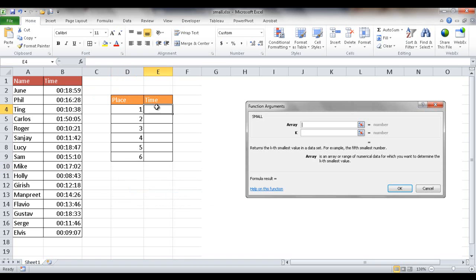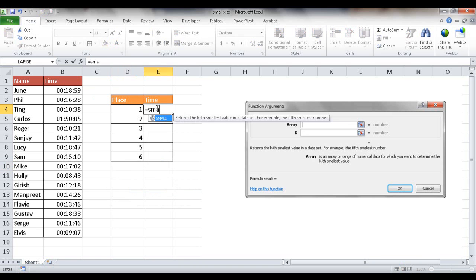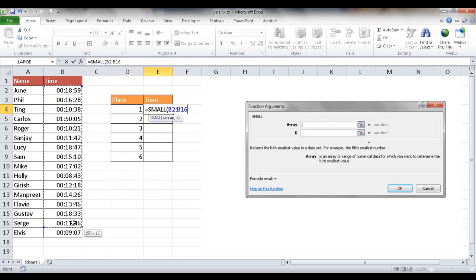So what we're going to do here is put an equal sign and type SMALL, or just press the tab key to complete it. And our array is basically our list of values.